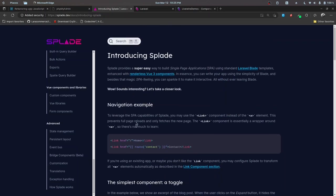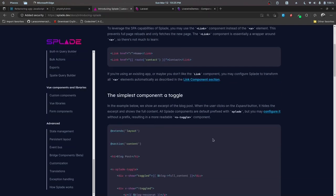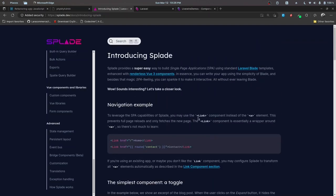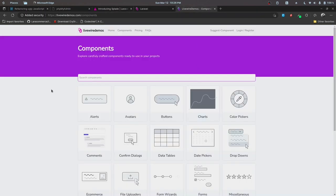For now we'll be looking into just the introduction about Splade. Before moving on to the demo part, I want to introduce you to a set of components called Livewire Demos. We have a set of components developed for various kinds of categories like alerts, avatars, buttons, and charts. You can go ahead and check these out.